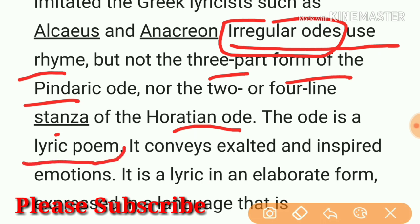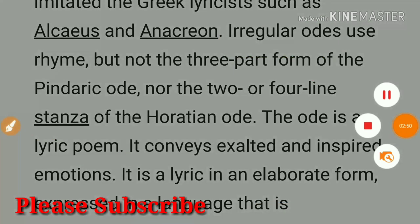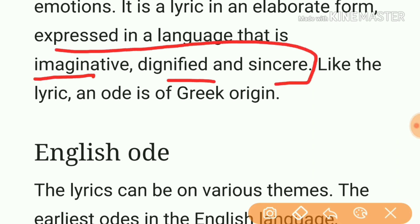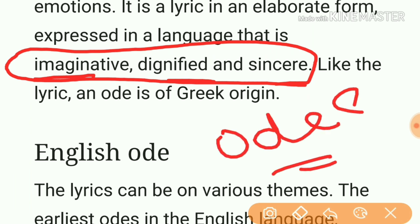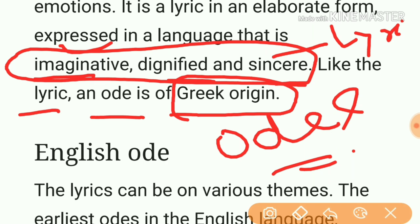The ode is a lyric poem — remember this always. It conveys exalted and inspired emotions. It is a lyric in an elaborate form expressed in language that is imaginative, dignified, and sincere. Remember these words: if somebody asks what is an ode, you must use the words imaginative, dignified, and sincere. Also, the lyric and ode is of Greek origin — remember this.